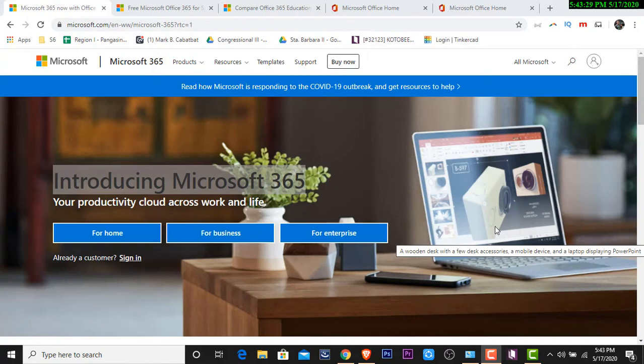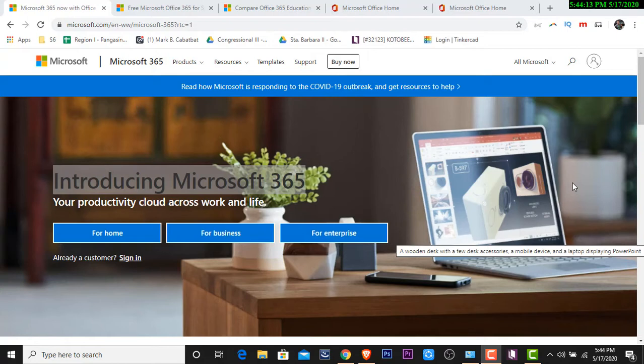Just like Adobe, once you're subscribed, you can access all the features and all the latest updates of Adobe products. So just like Microsoft Office 365, once na gumawa tayo ng document, automatic na nag-a-upload siya doon sa tinatawag nating cloud or doon sa tinatawag nating OneDrive.